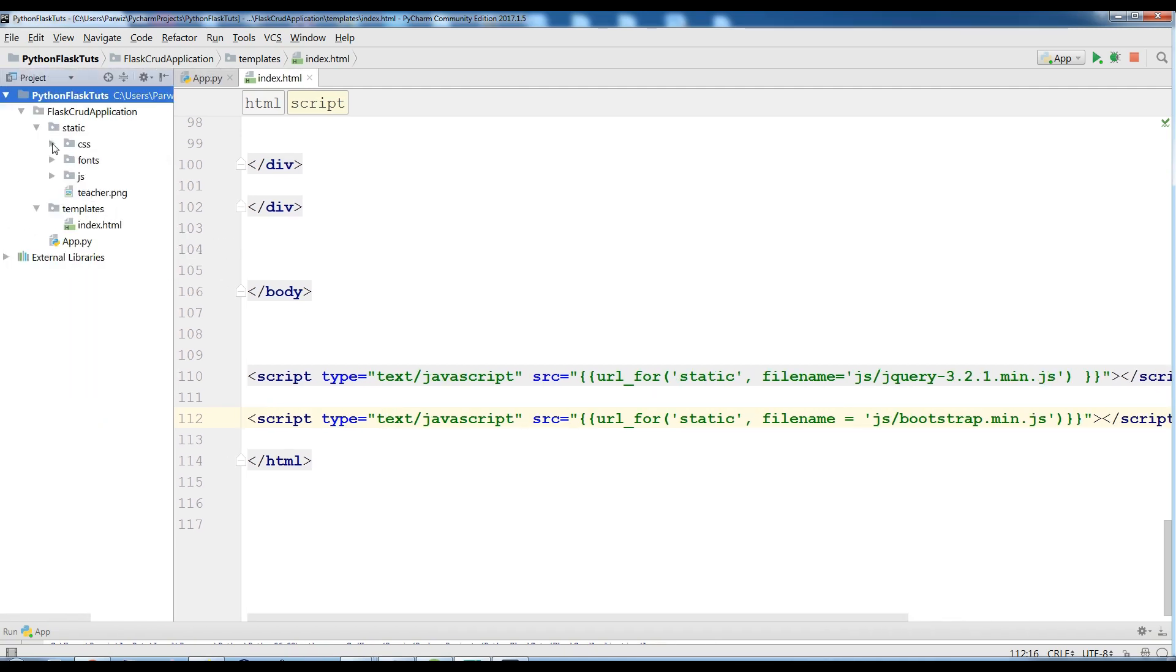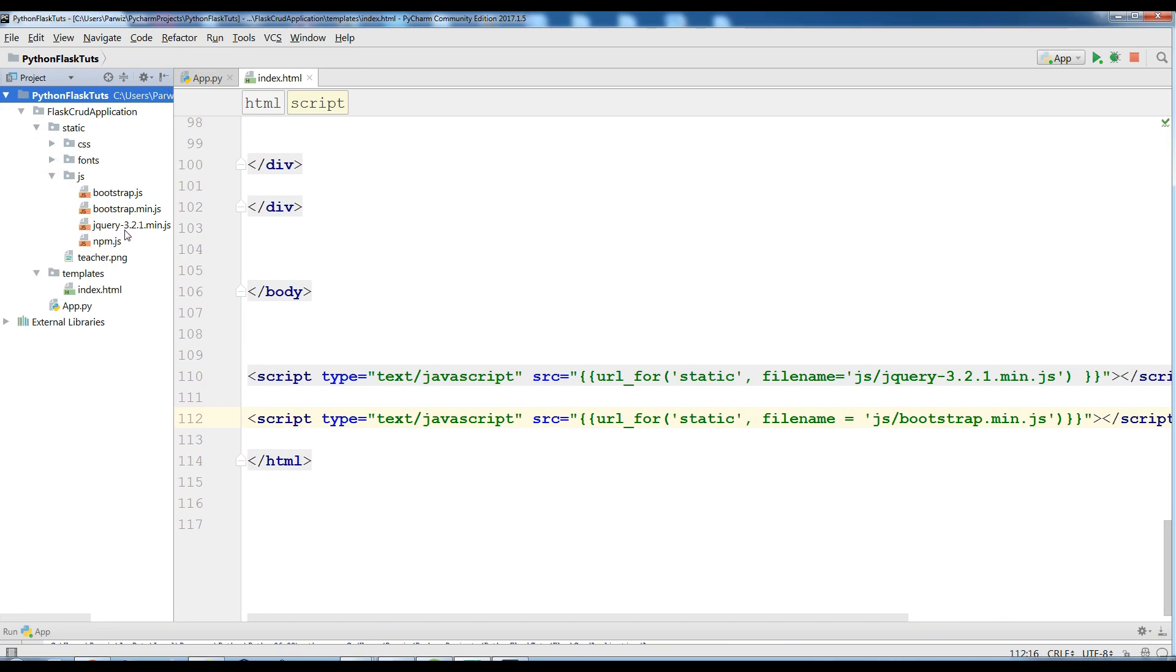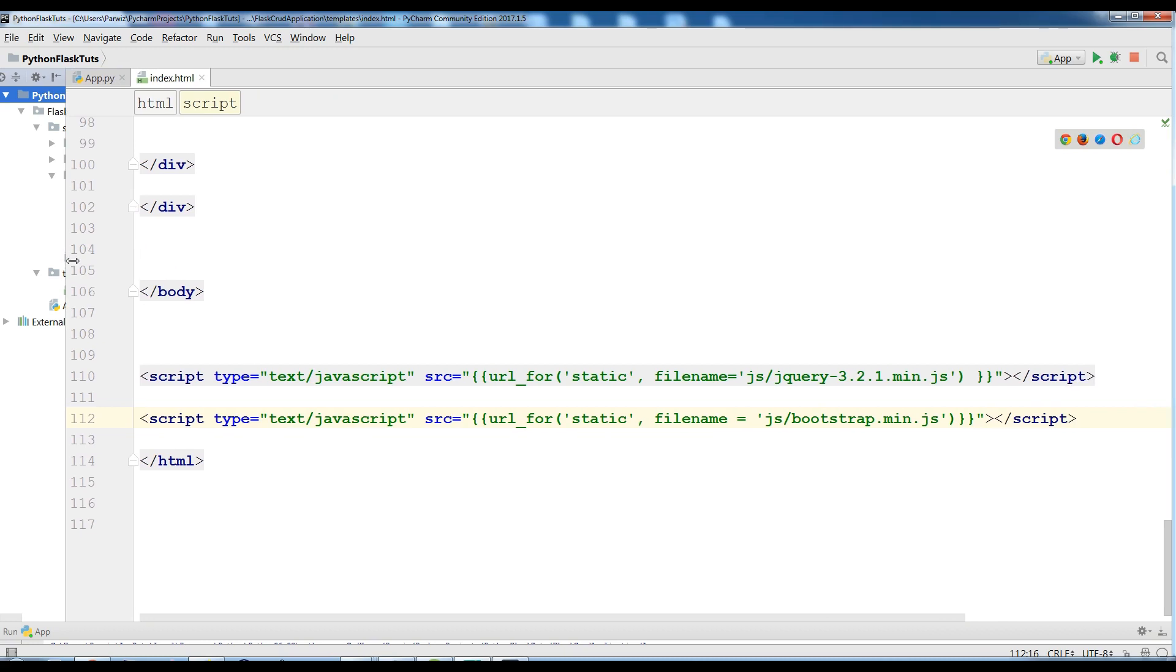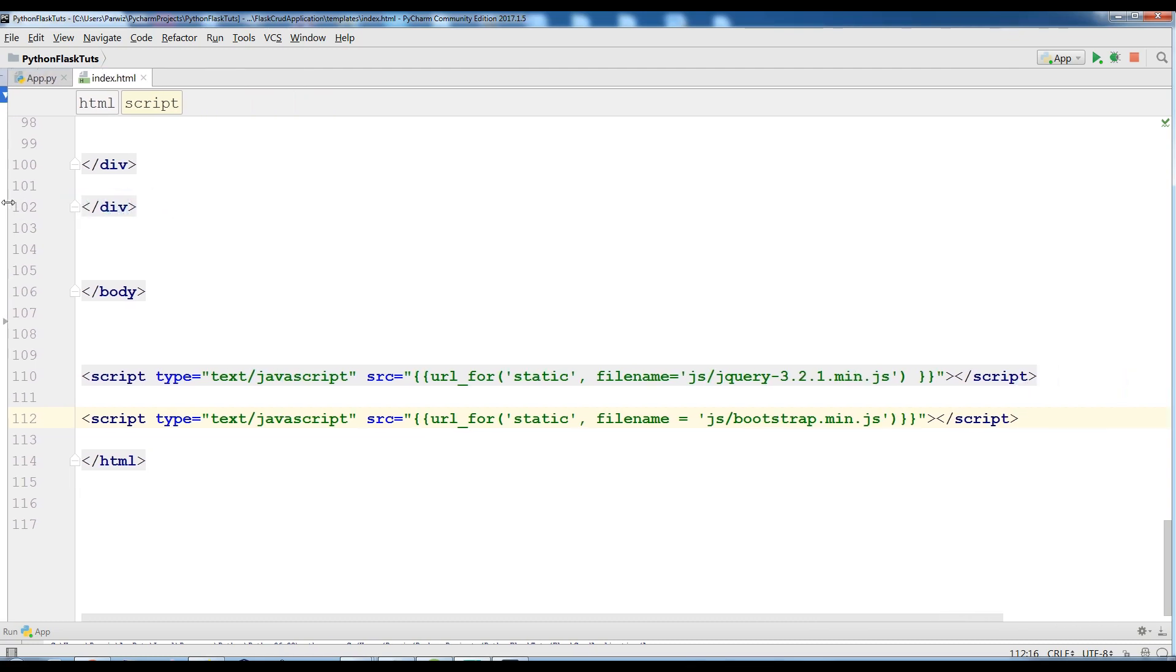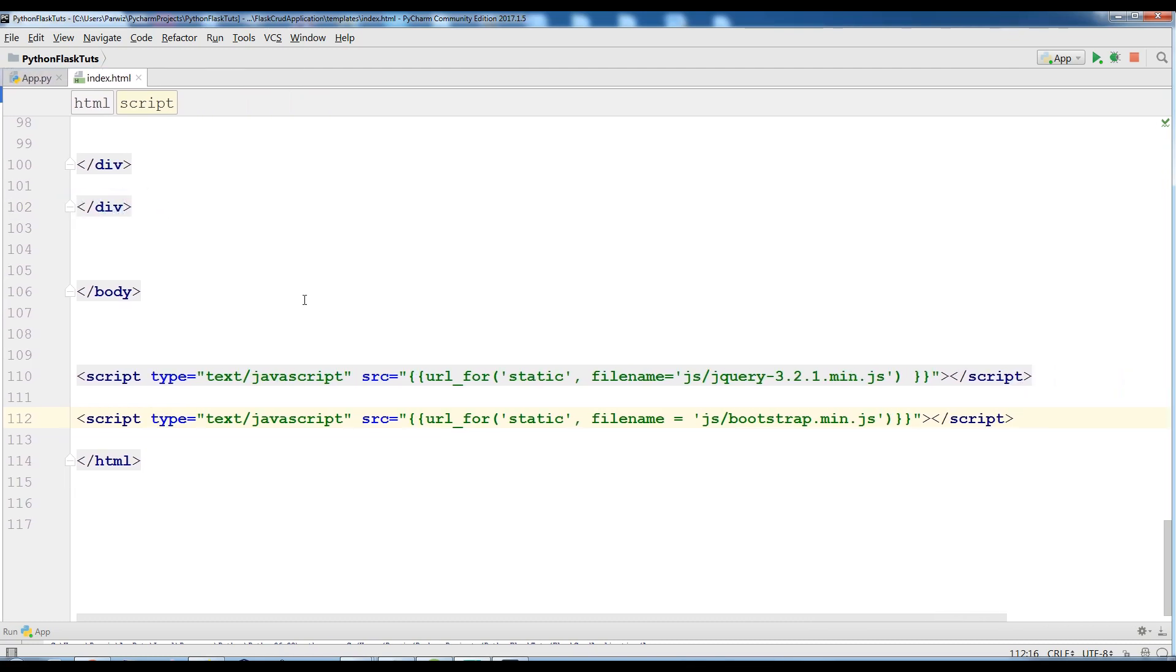Let me open this and you can see I have bootstrap jQuery 3.2.1 and also I have bootstrap.min.js. You need to add this at the first jQuery and at the second step you need to add your jQuery.js file.